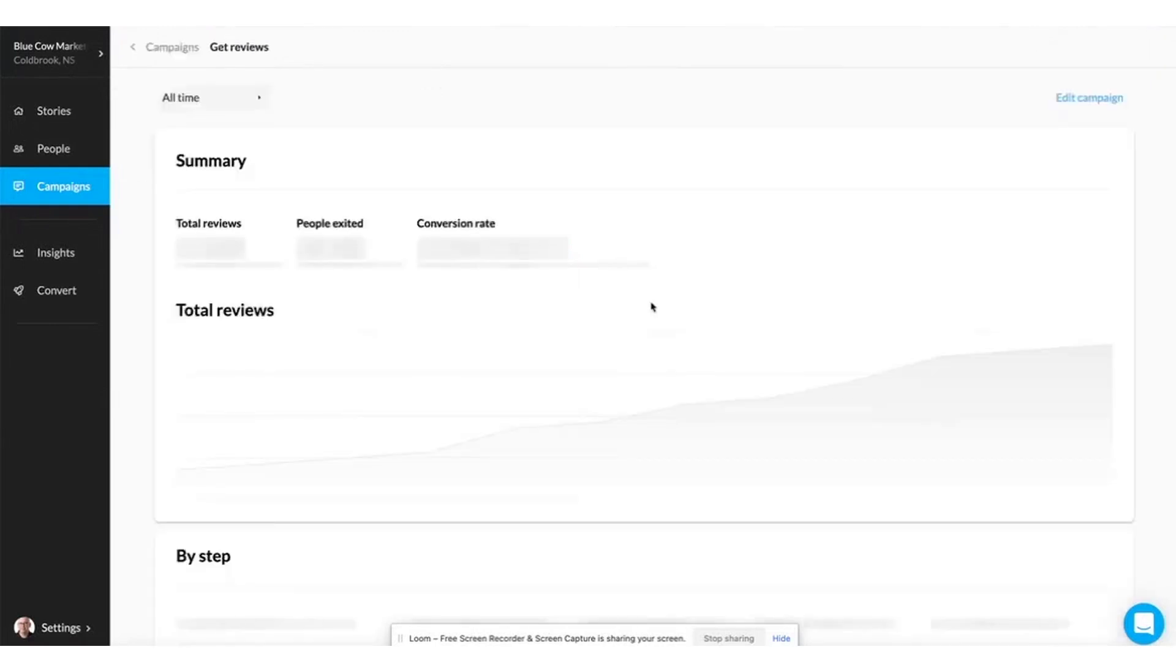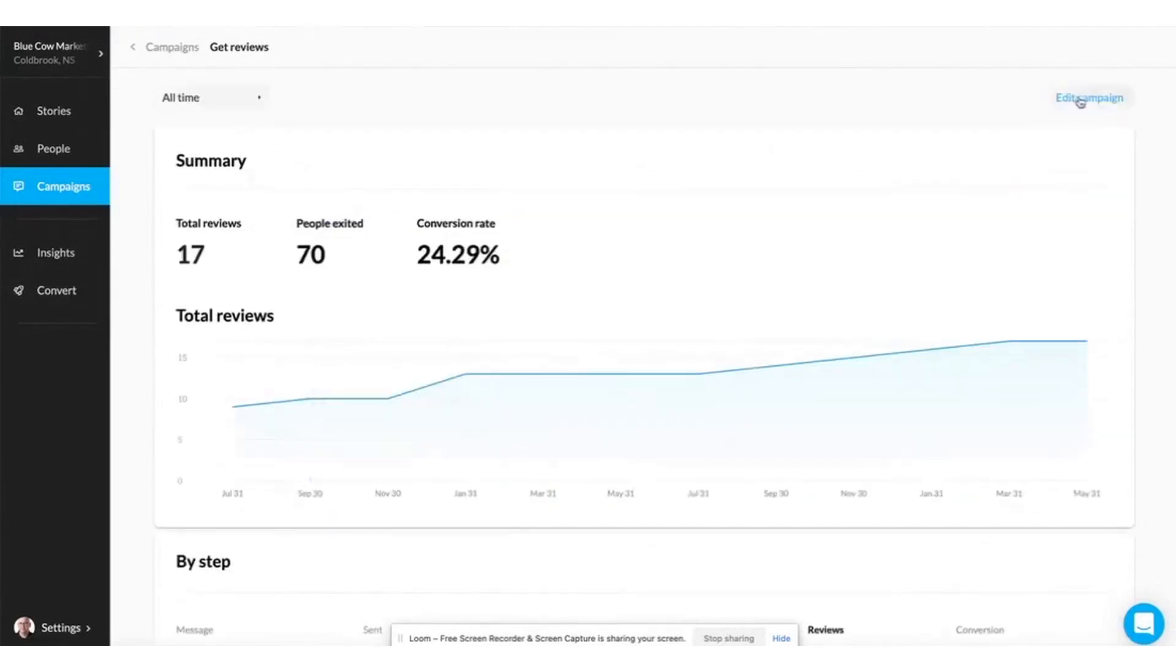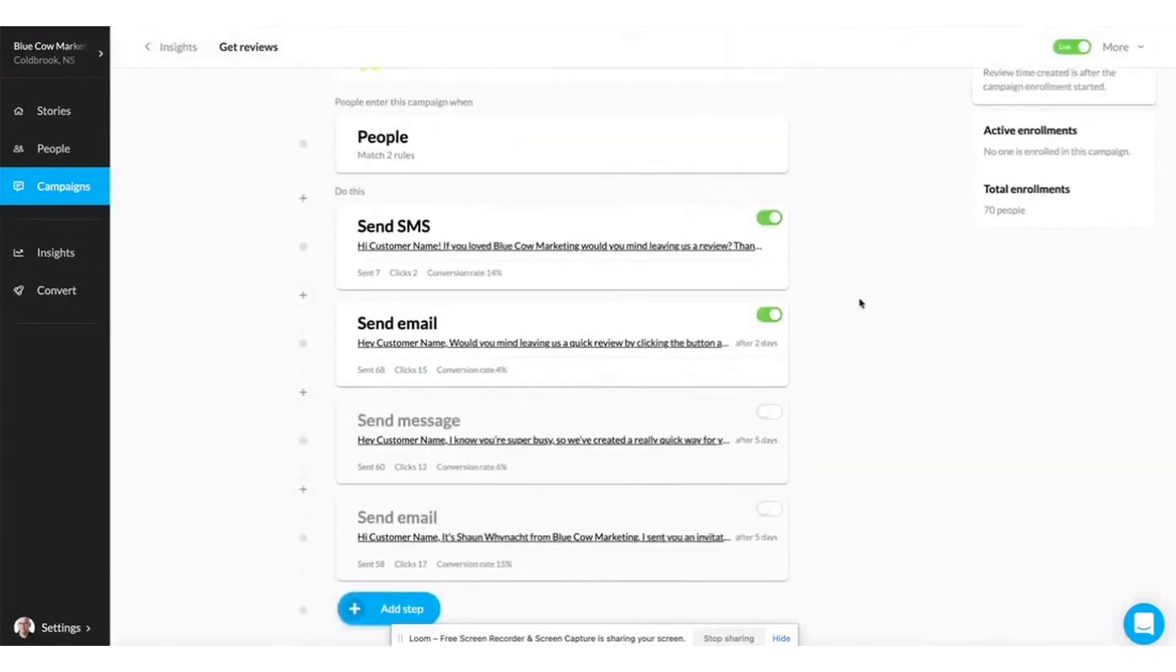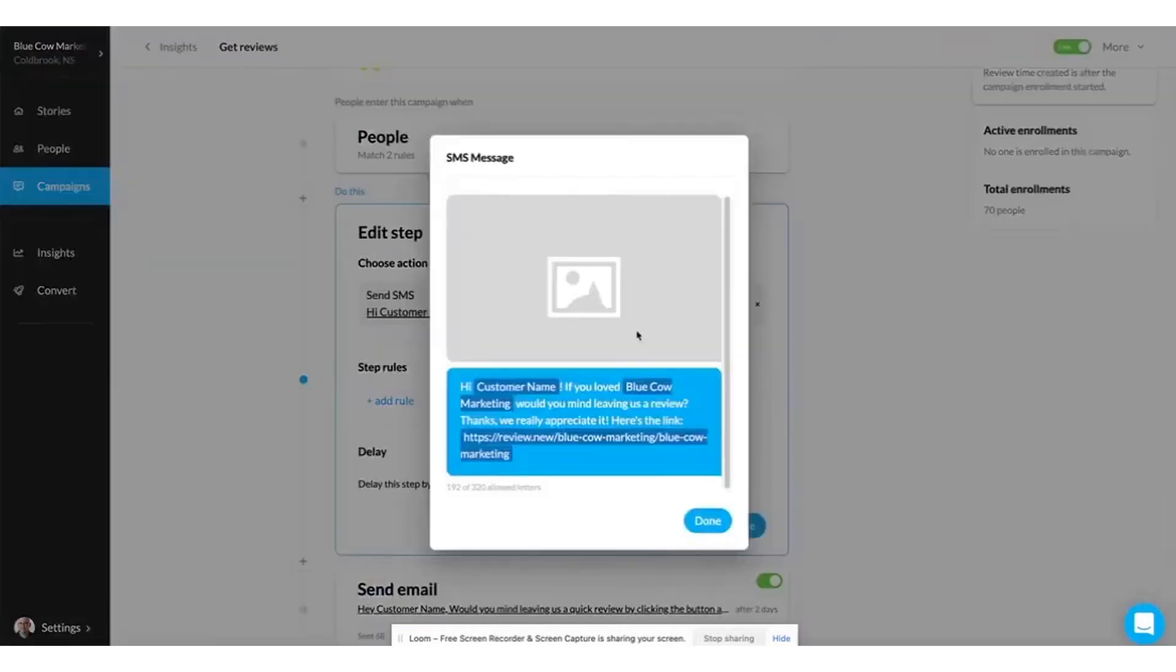NiceJob stands out as the best review generation software by automating the process of collecting customer reviews and sharing them across social media platforms like Facebook and Instagram. This automated approach means you can quickly build a top-rated online reputation without spending a cent on ads, allowing you to focus more on your customers.